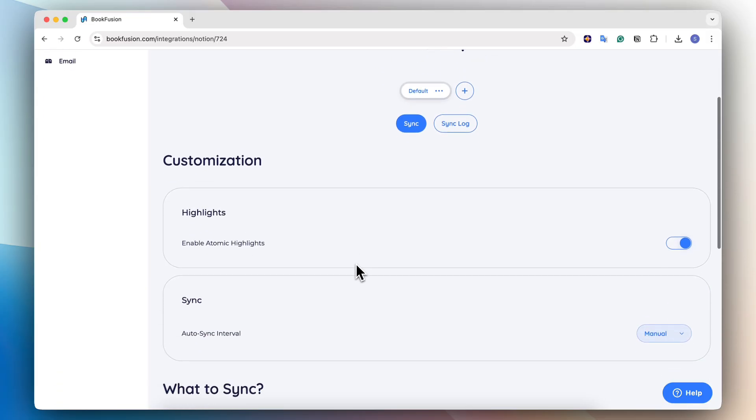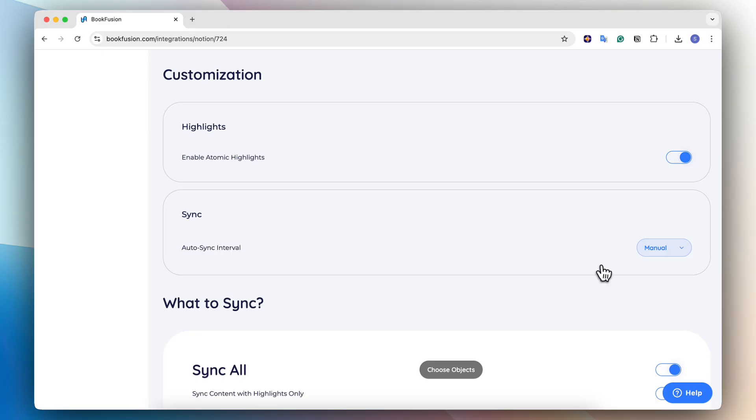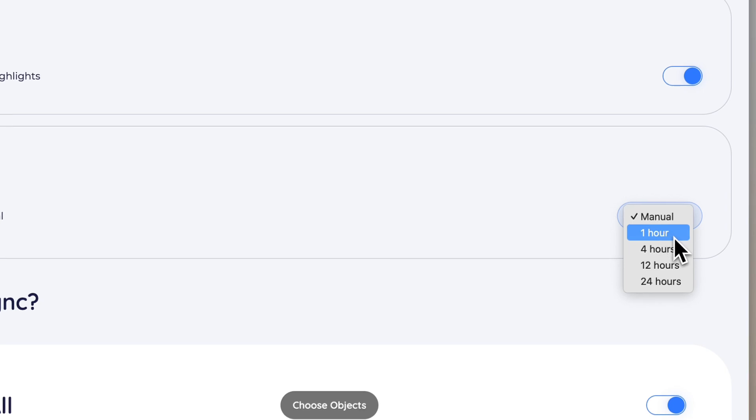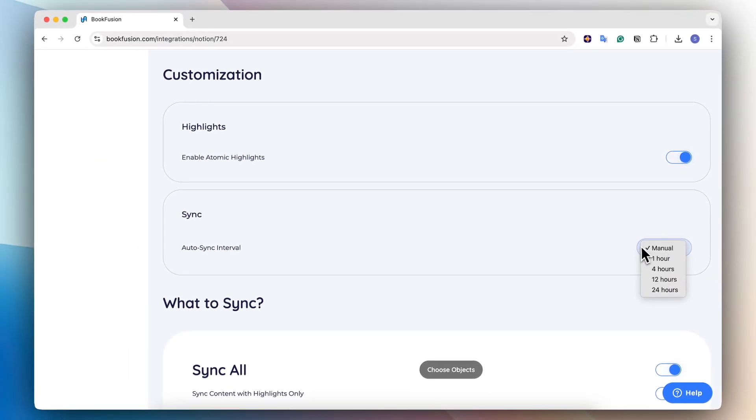And in this case, there are certain toggles that you should make sure are turned on or off depending on how you want things to be synced. The sync settings here for auto sync interval, if you would like it to sync automatically on regular intervals, then I would recommend choosing one of these. For now, I'm going to choose manual, which means that I have to click the sync button every time I want it to sync.